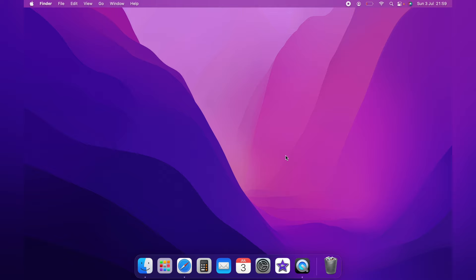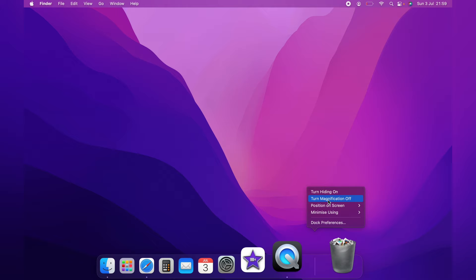You can simply right-click on the dock, come up to turn magnification on. This will turn the magnification on the dock on. You can simply turn it off by right-clicking and selecting turn magnification off. However,